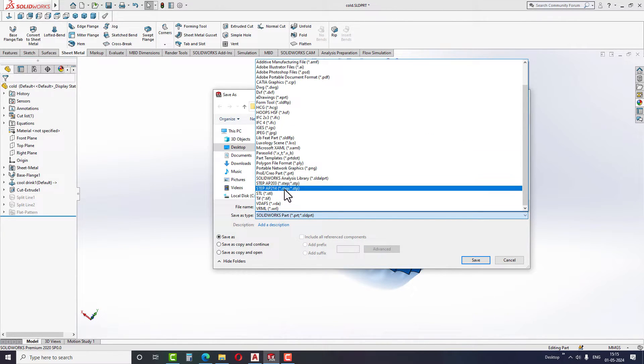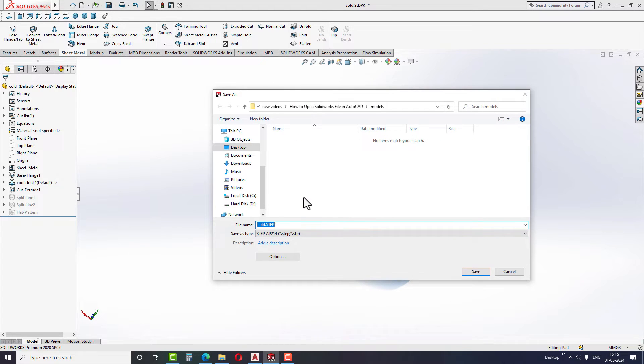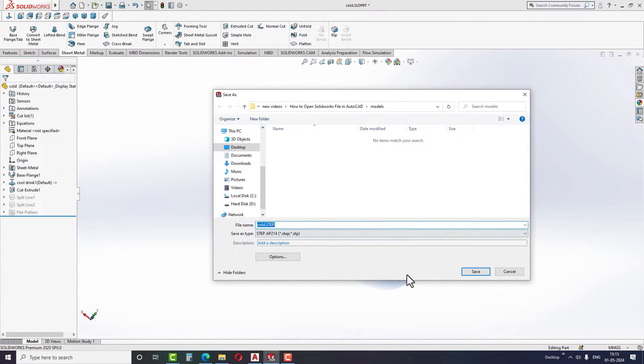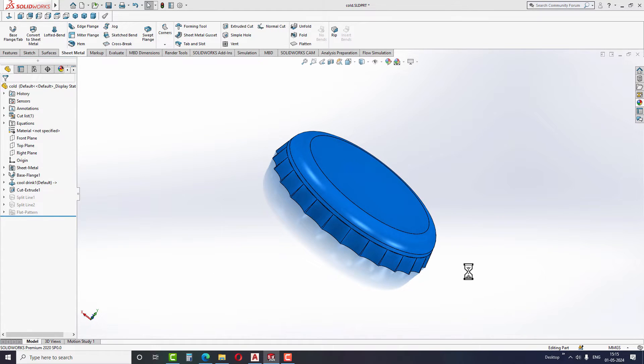Here you have two options, AP203 and AP214. You can save in any of these two formats, both file formats are supported in AutoCAD.